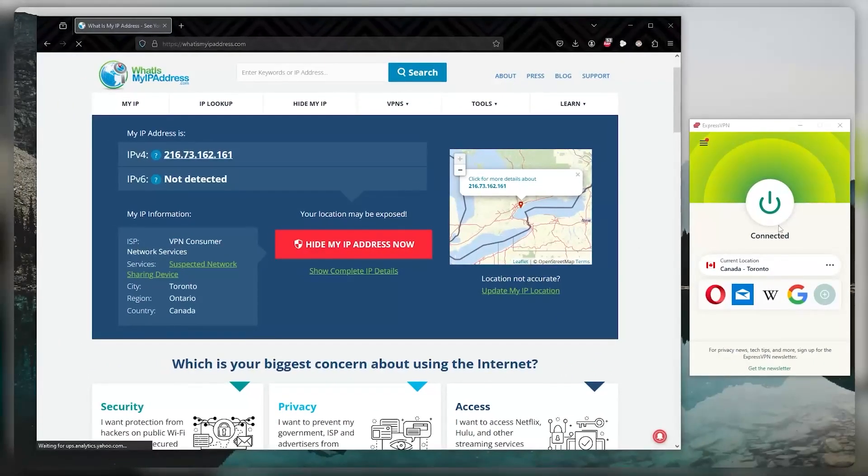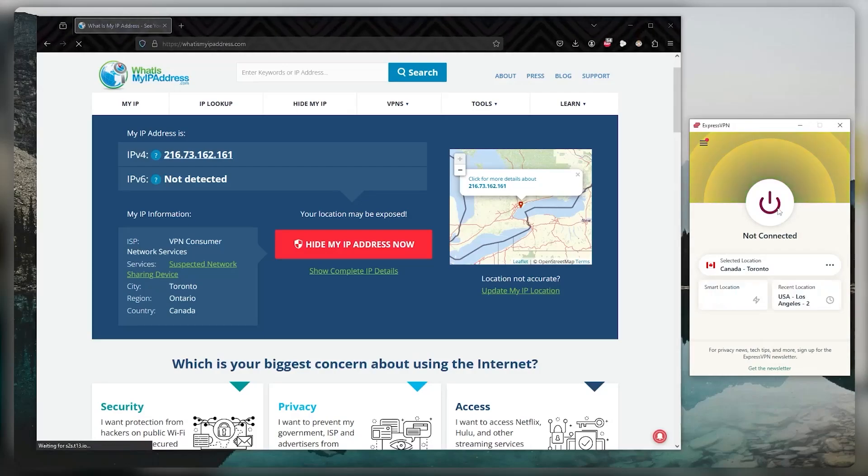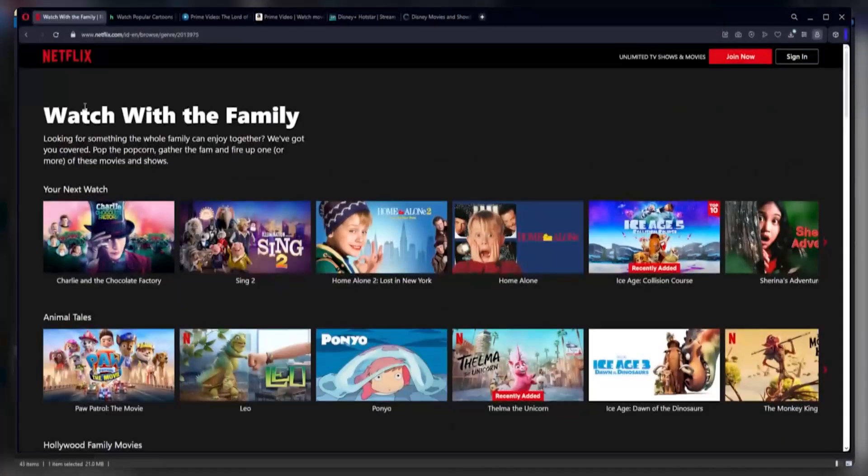And when you're done, you can just disconnect from the VPN, and you'll return back to your ISP's servers. It's as simple as that.